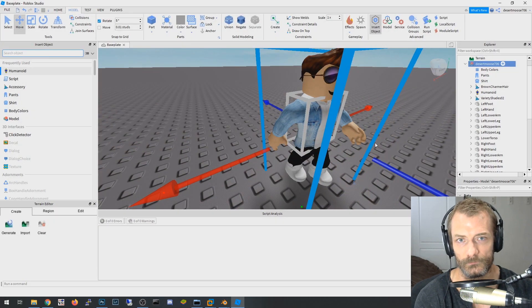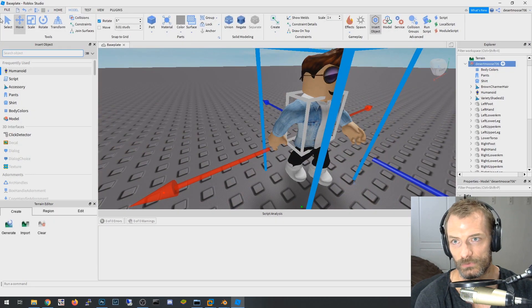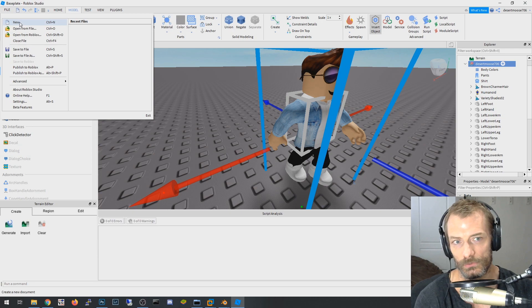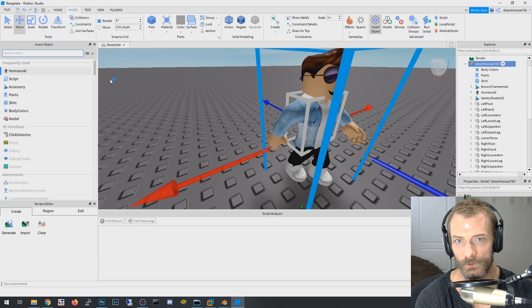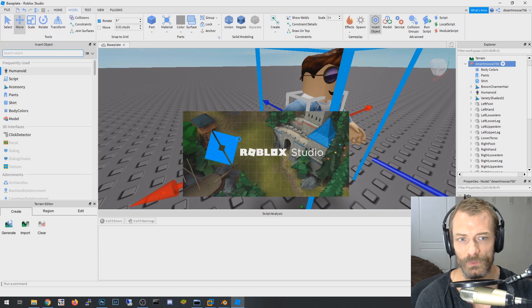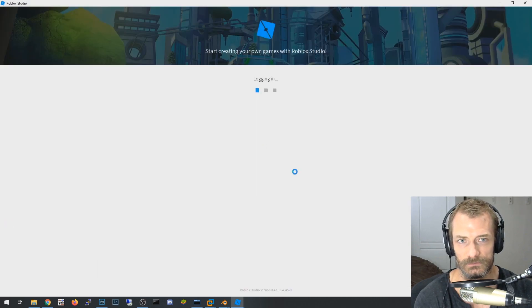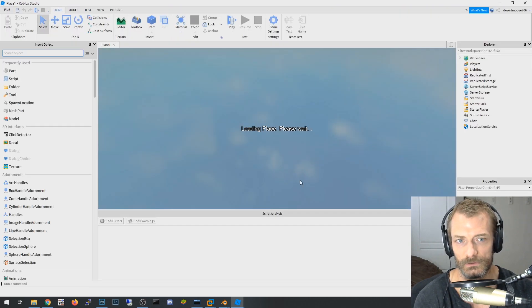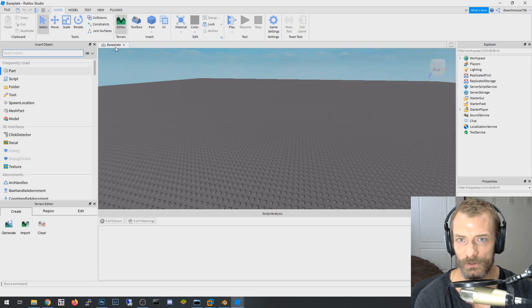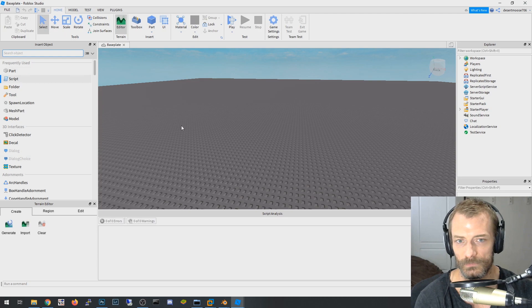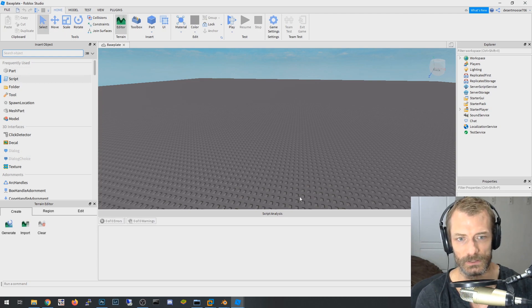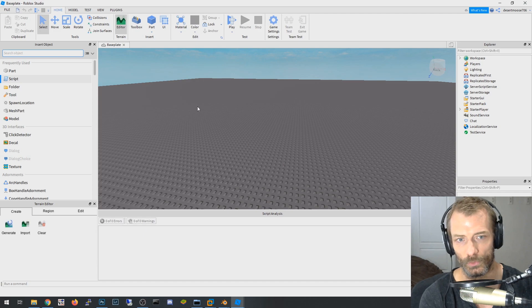First thing you want to do is open up Roblox Studio and go to New to get a blank canvas. If it asks what place you want to make, just choose the base plate one — that looks like the Lego board.